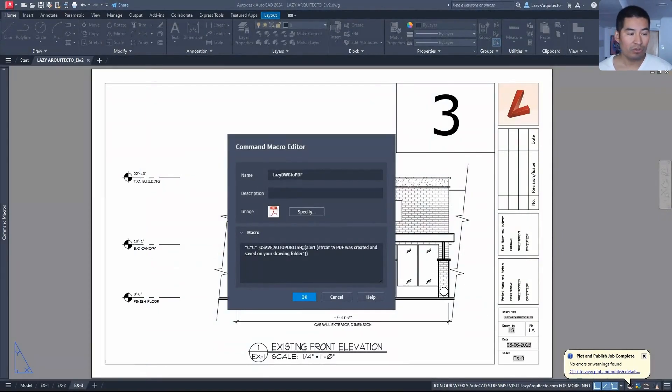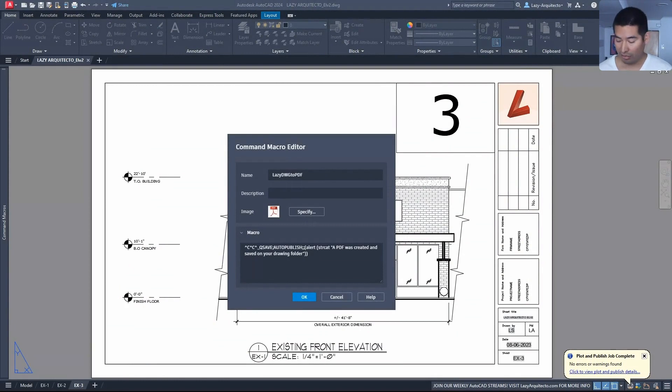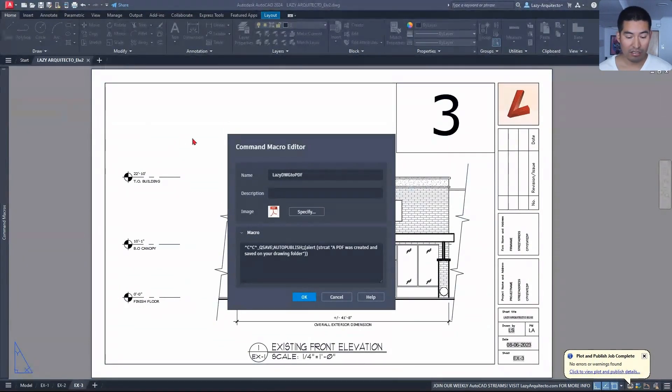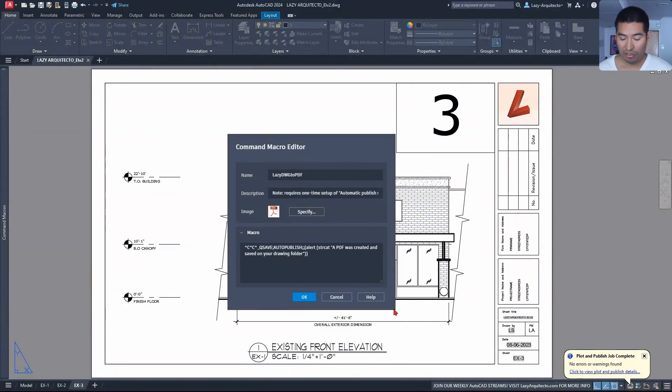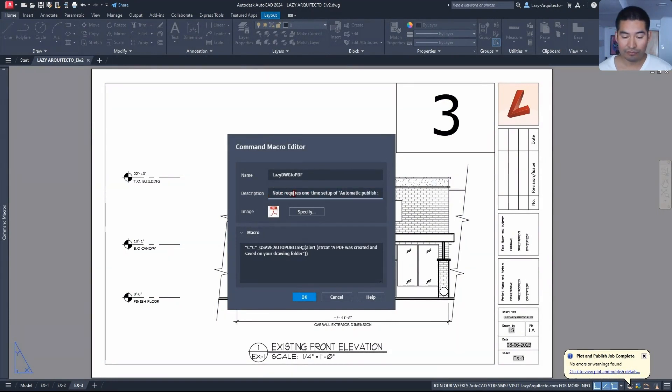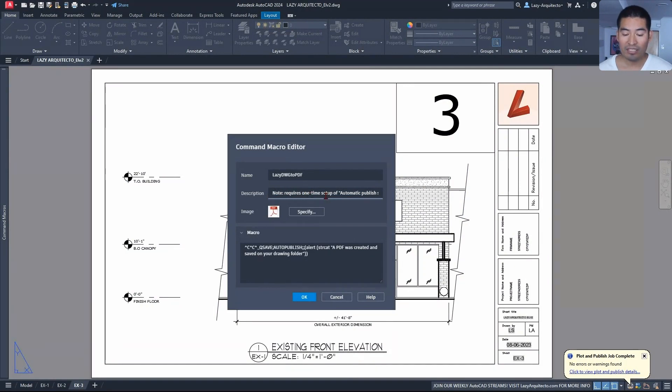And I have here the description that I'm going to paste, and basically what's happening is that this command requires a one-time setup of the automatic publish settings, things such as the location of the PDF. We also need to set up what to include, what file format, and so on.